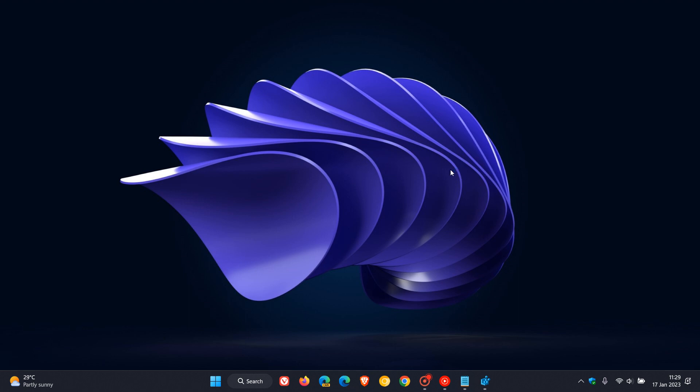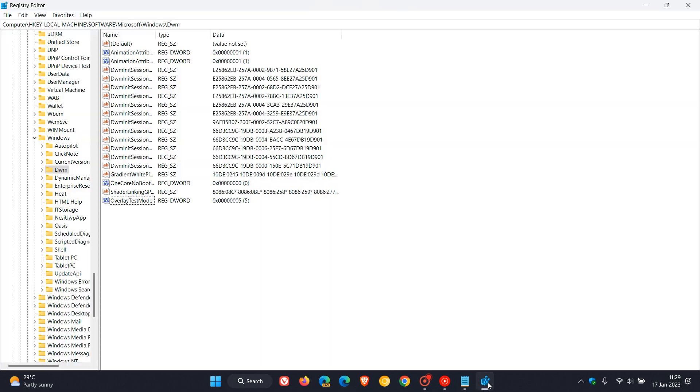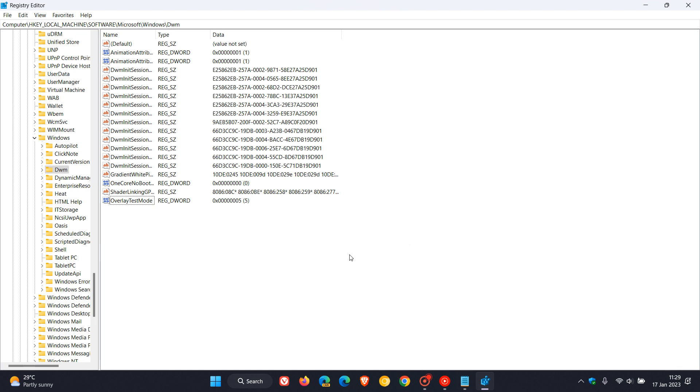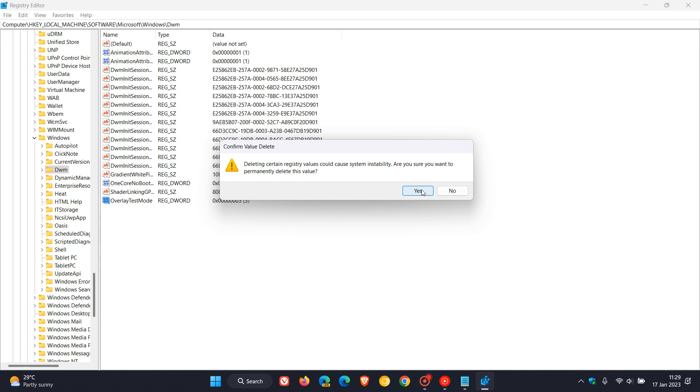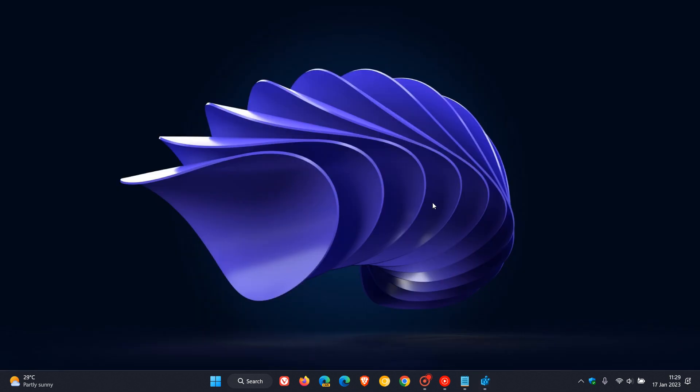So what you need to do if changing the registry value has caused issues is just head back to the same value and key in the registry. All you need to do now is click on OverlayTestMode, right-click, and actually delete that whole value. Click on Yes. Once you've deleted that value, just exit out of the registry and then restart your device.